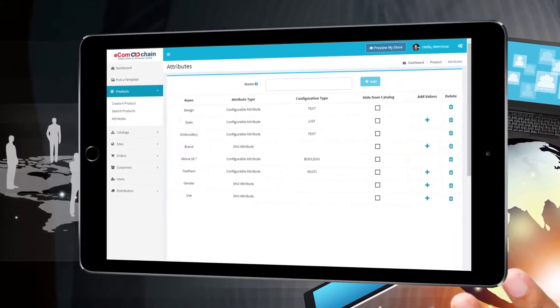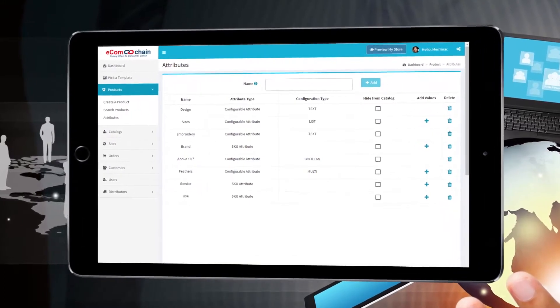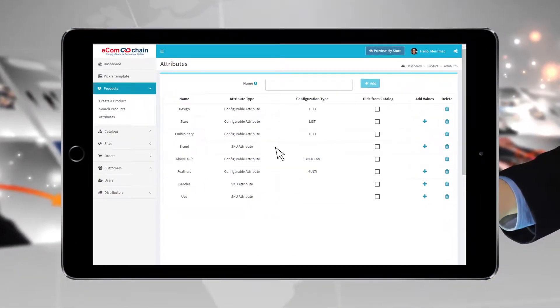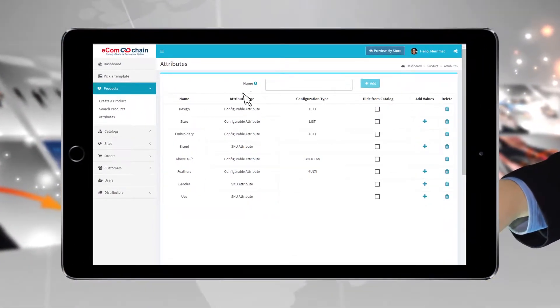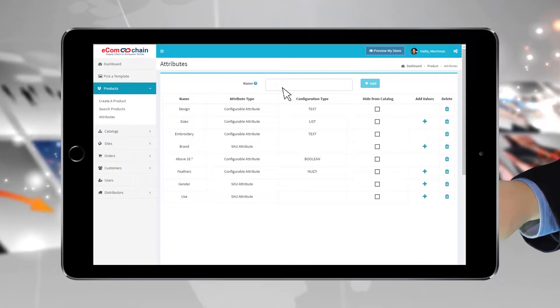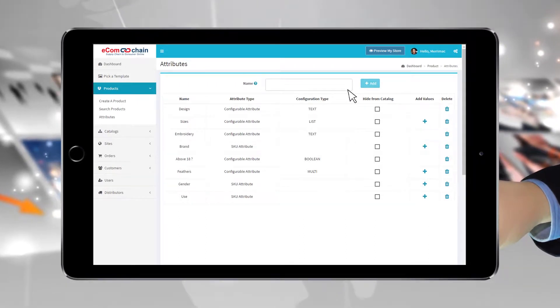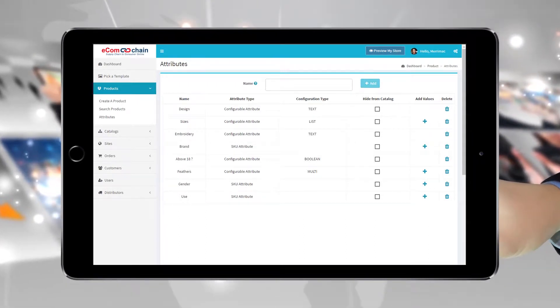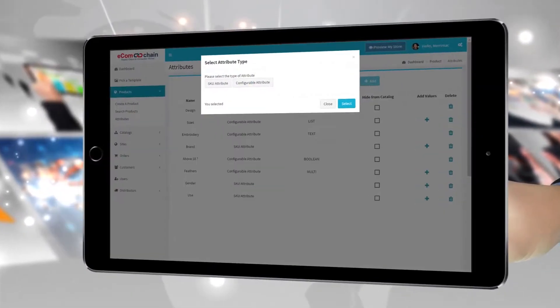All of the product attributes and configurations that have been created will show on this screen. To add another one, enter the name of the new attribute and click the Add button. You can have as many as you like.